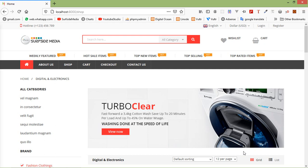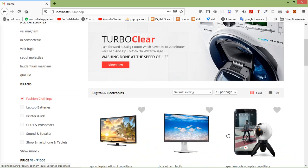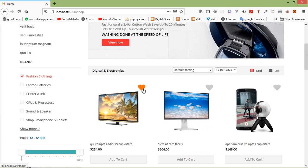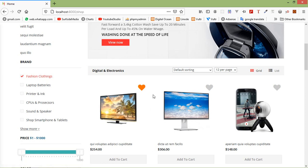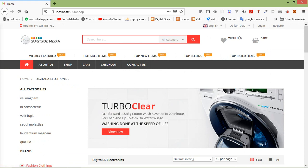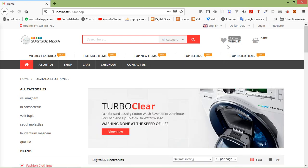Hi everyone, welcome back to the Laravel 8 ecommerce tutorial. In this video we are going to learn about auto-refresh wishlist and cart count. In the previous video we created the 'add to wishlist' link on the shop page. When I click on it, the product is added to the wishlist, but here is a problem — this menu is not showing the number of products inside the wishlist. When I refresh the page, you can see it shows the wishlisted product count.